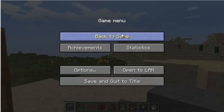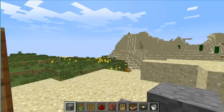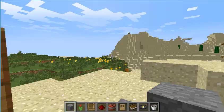Hi everyone! This is Ben for yet another Squid Attack Minecraft video. Today I'll be showing you the controls for Minecraft. I'll start off with some of the basic controls.